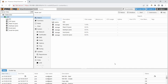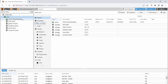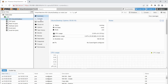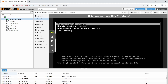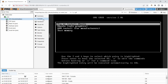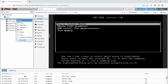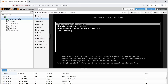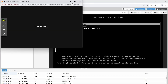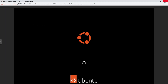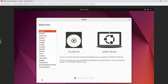Leave the network settings as default using VMBR0. Click Confirm and check Start after created. Once it starts, you'll see a green button next to VM 500. Click on it, and then click Console — or right-click and select Console to open a full-screen view.